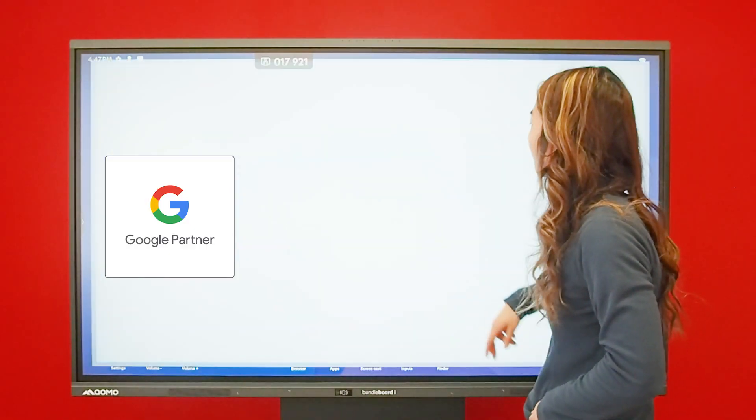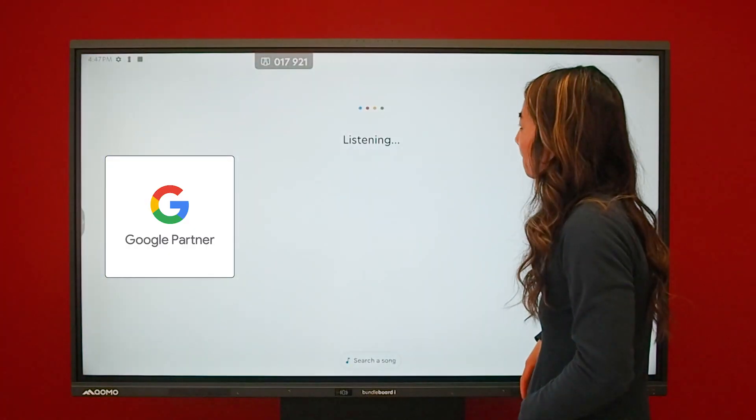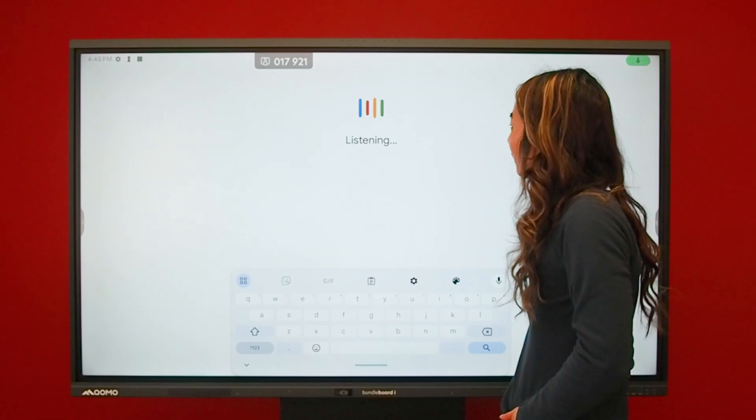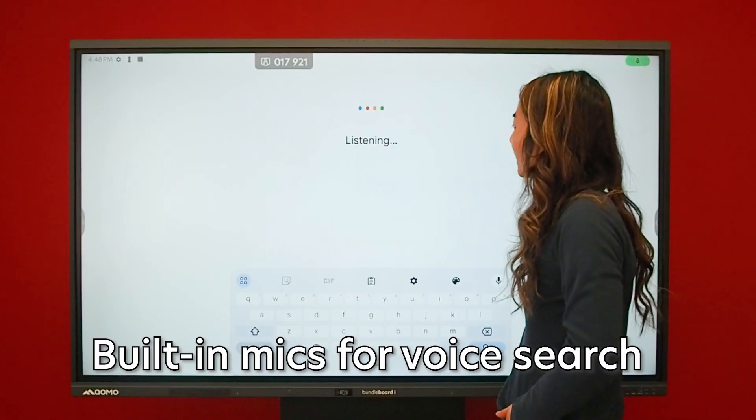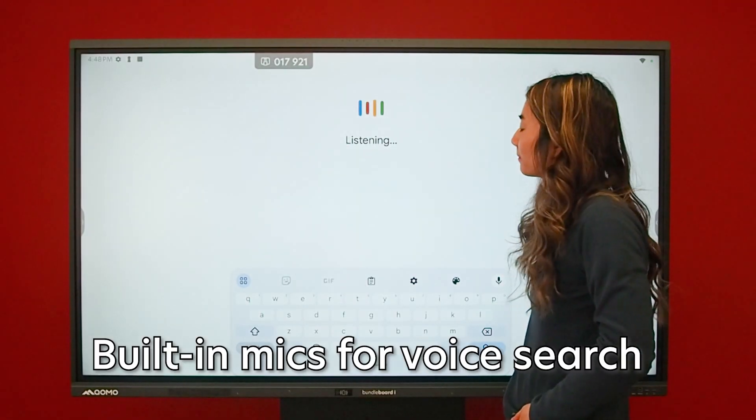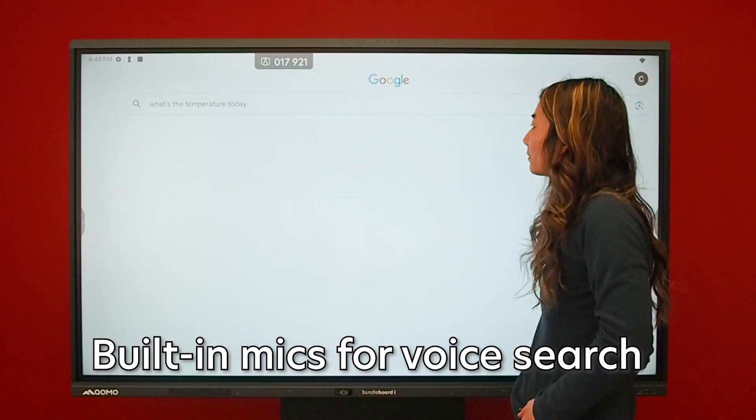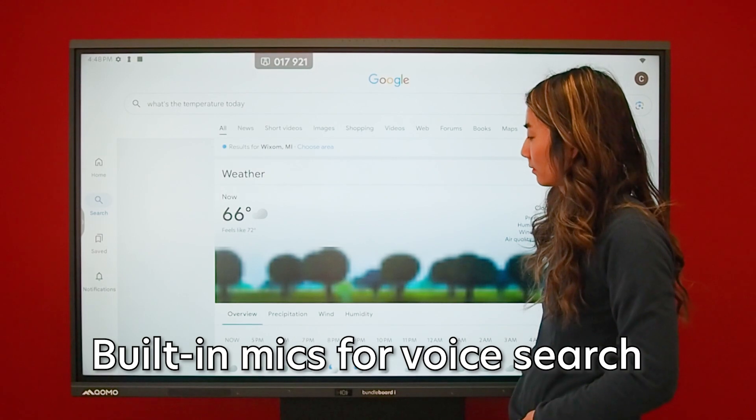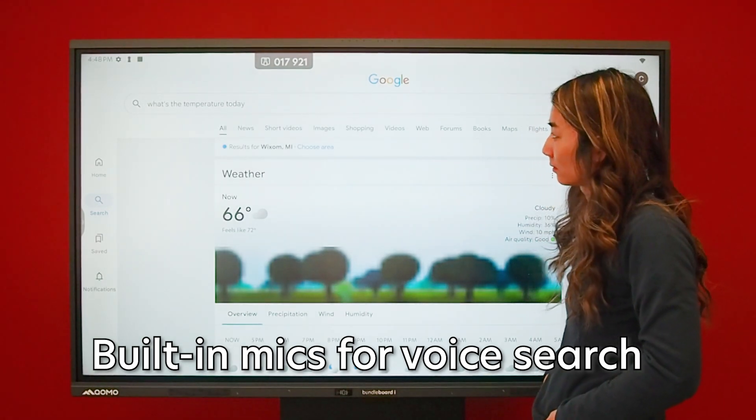We partnered with Google to create our most connected screen to date with built-in mics for hands-free Google search. Just say what you need and get answers instantly.